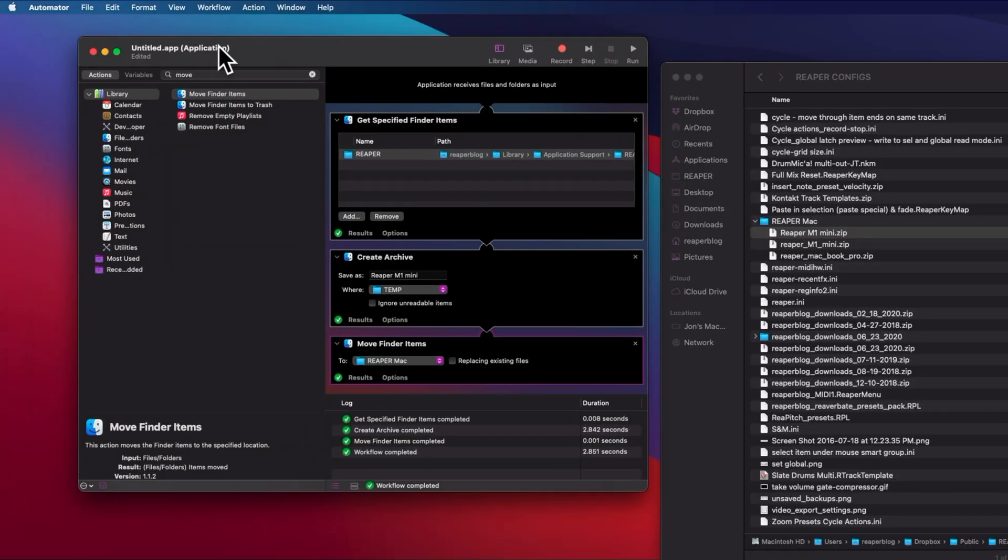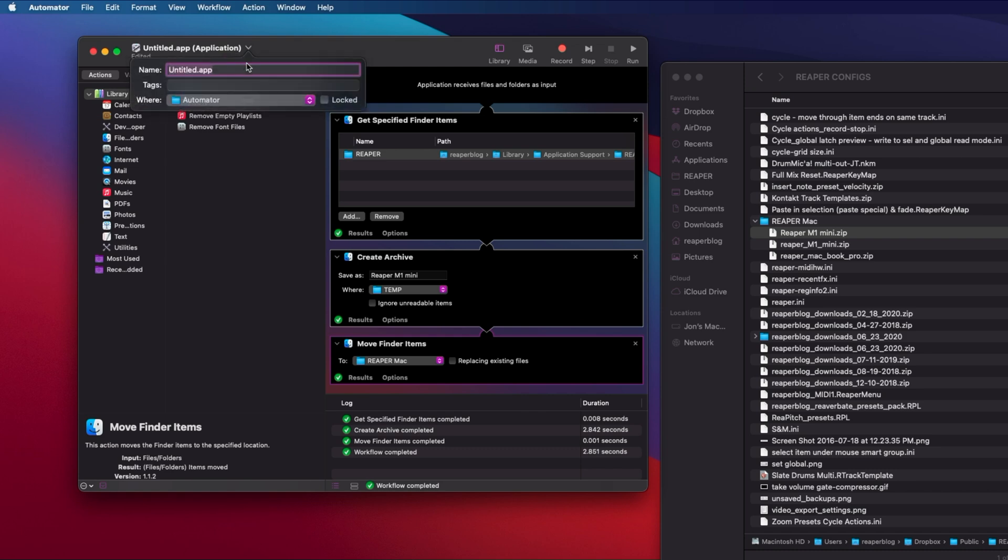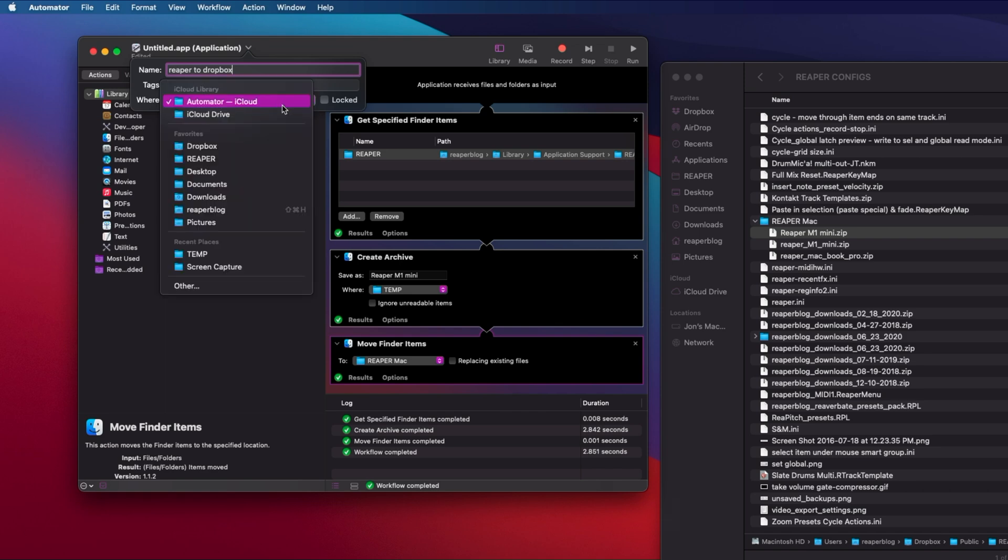At this point, you need to remember to give this a name. Just hover the mouse over this bar here at the down arrow, and we can name this Reaper to Dropbox, something like that.